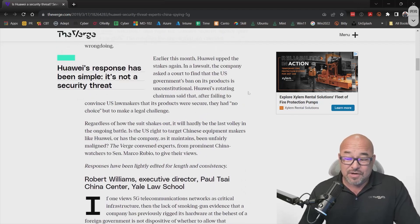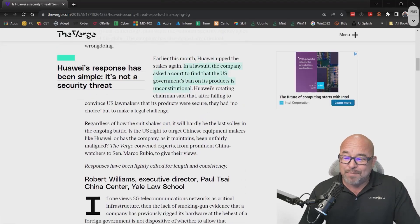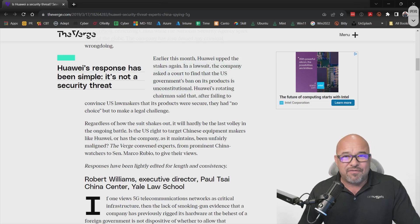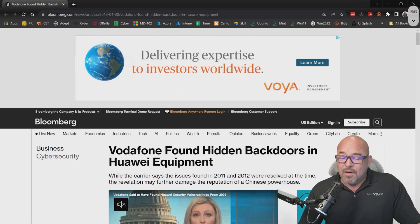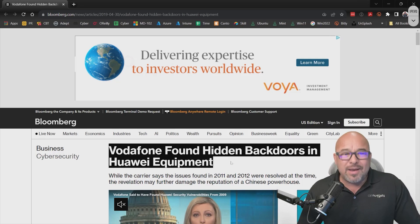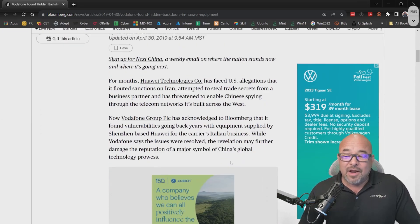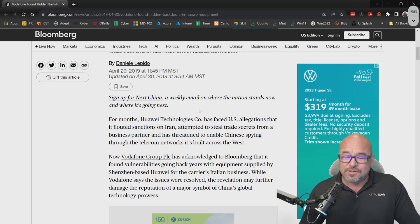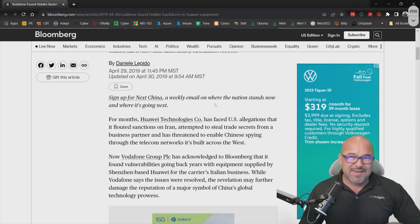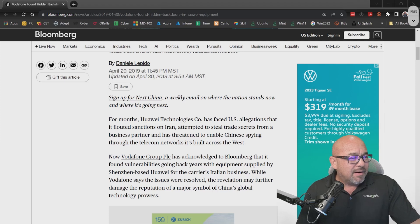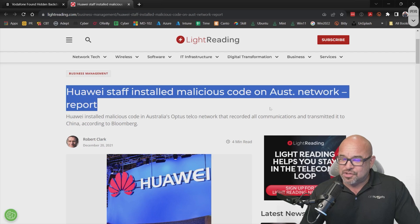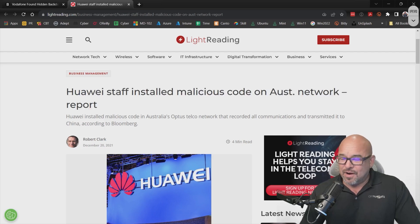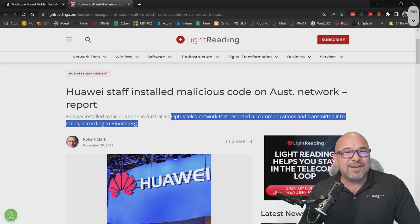You can read through the articles. The United States government is trying to ban Huawei products. Vodafone found hidden backdoors in Huawei equipment — that article is dated 2019, and a lot of that equipment is still out there. In another example relating to Australia, Huawei installed malicious code on an Australian network telephone system that recorded all communications and transmitted them to China.